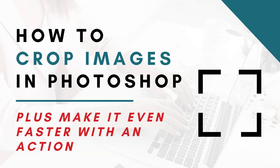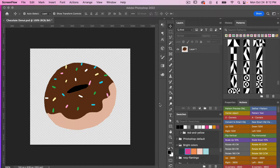Hi, this is Trisha from Lemon Paper Lab. In this video I'm going to show you how to crop in Photoshop. I'm also going to show you how to create an action for it to make it go even quicker. Currently I have a file opened of this hand-drawn donut that I want to save as a transparent PNG, but I want to get rid of this excess space around it.